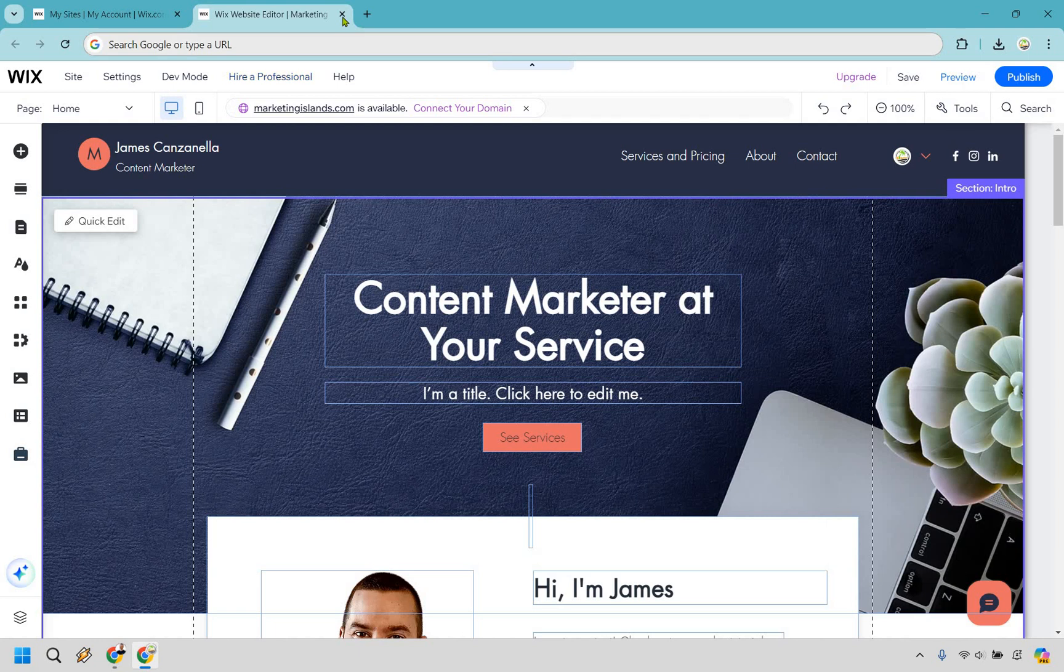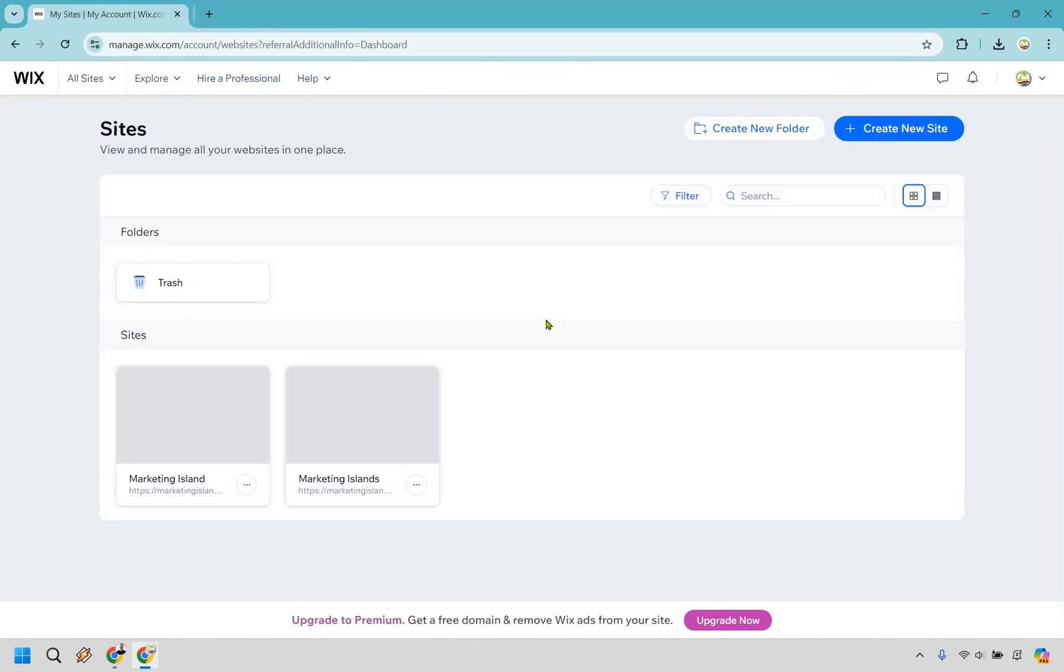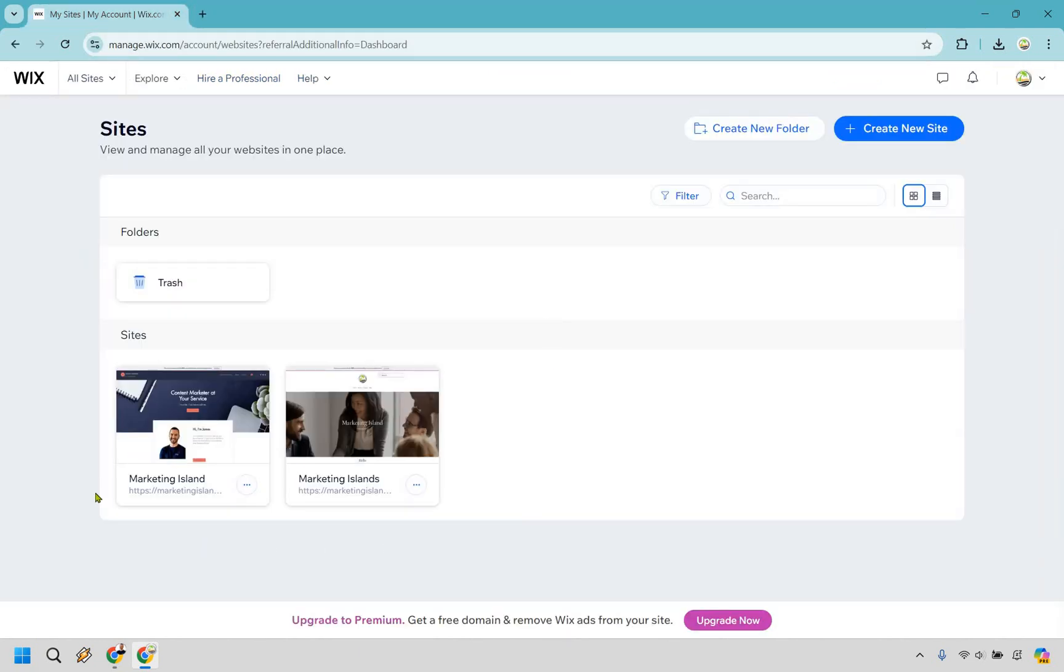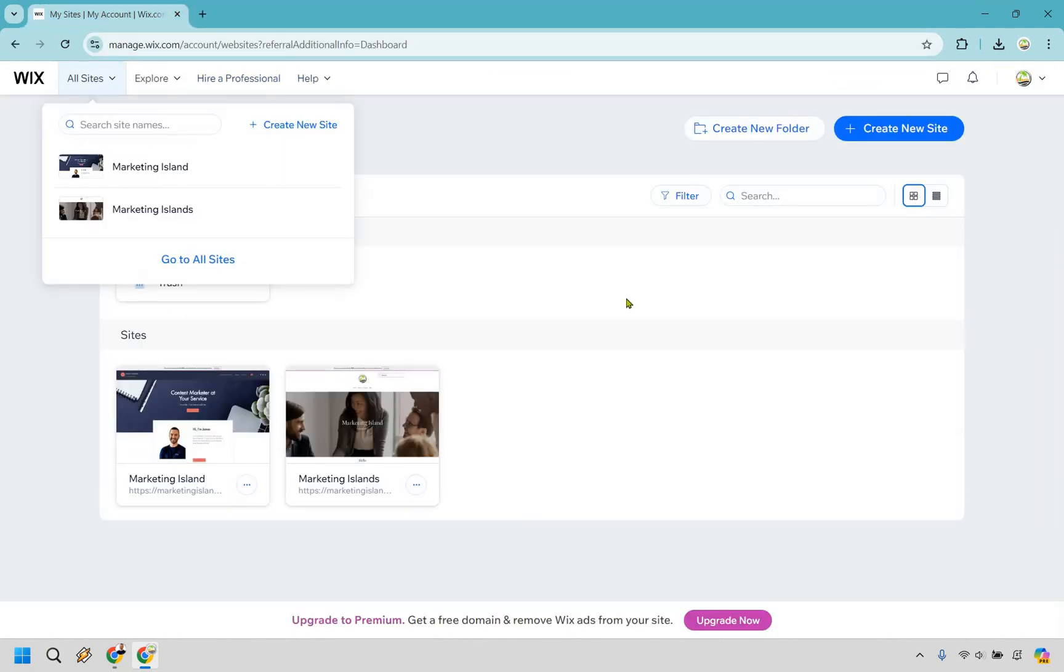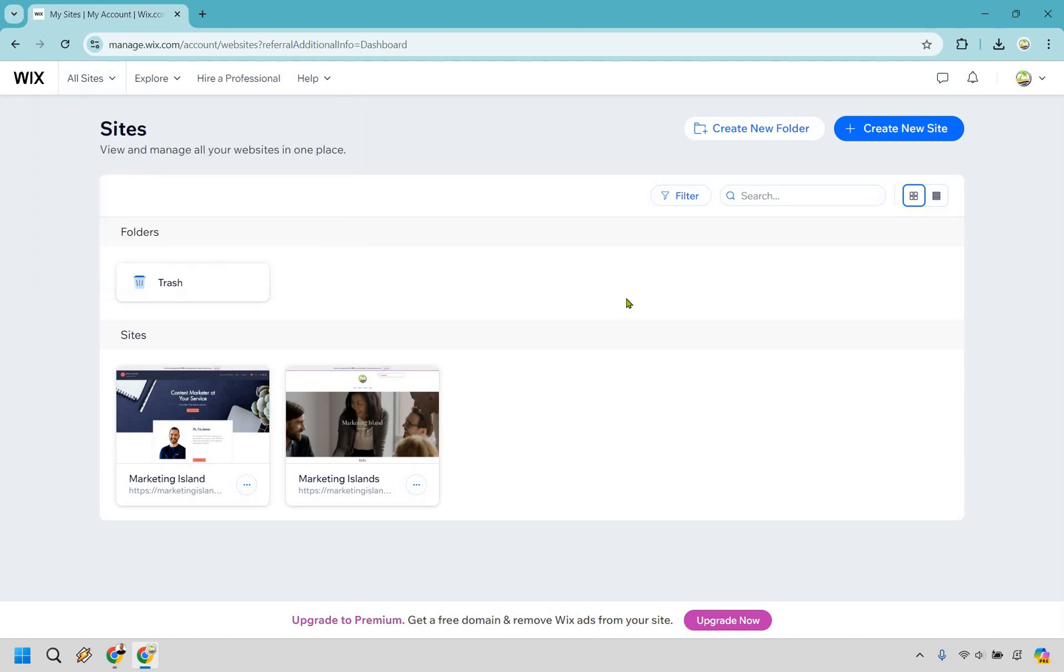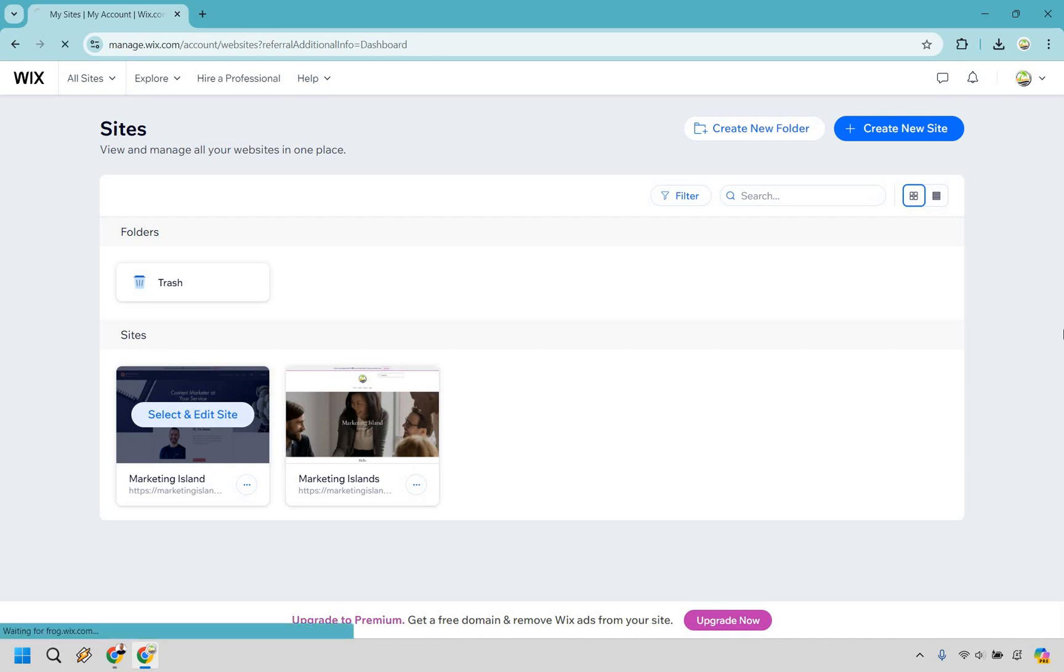I'm going to show you when you log in, it's going to take you to your websites right here originally. It could be up here where it has all of your sites. All you really need to do is click on the site you want to edit. You can click here and select and edit site.